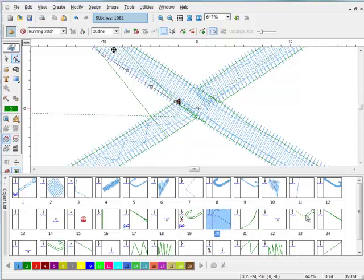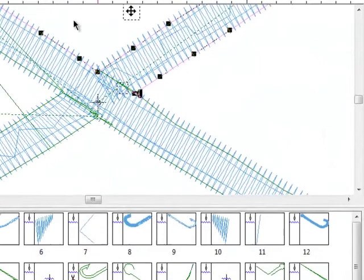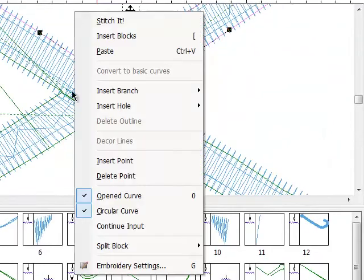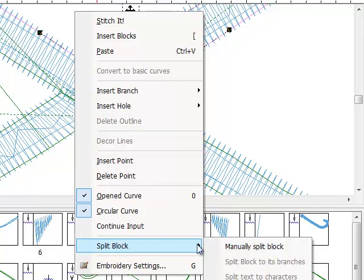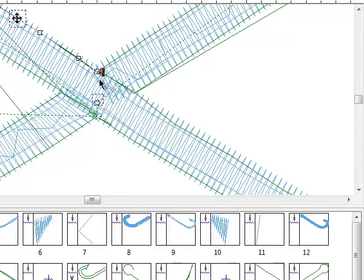It's also done on the top one here. We do the exact same thing with block edit: click on the block, right click, split block, manually split, draw our line, click and drag, and right click.